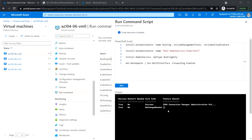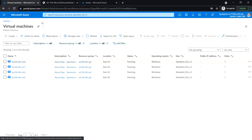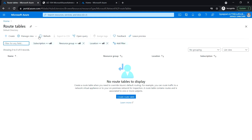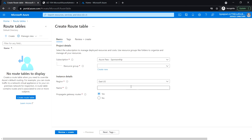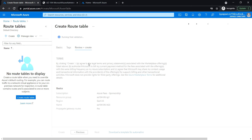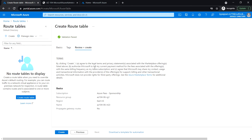The script execution has been completed successfully. Next we need to configure user-defined routes on the spoke virtual networks. Close this and search for Route Tables. Click Create a Route Table, select resource group rg1, leave the default region, and type the name of the route table: 104-06-rt23. Leave the default propagate gateway routes set to No. Click Review and Create, then click Create.